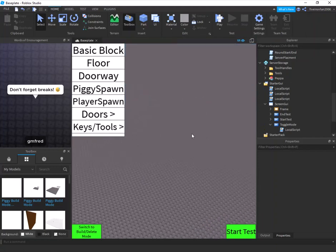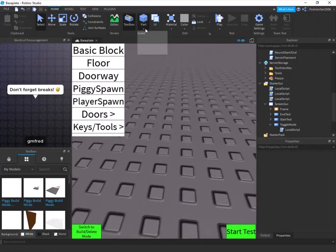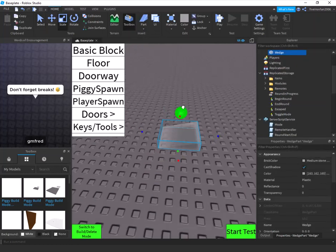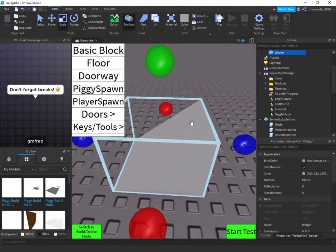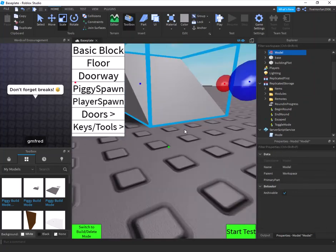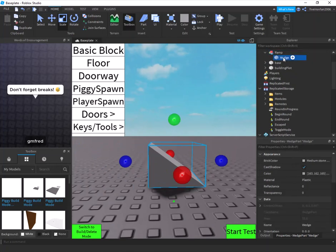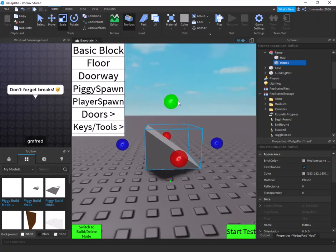If you'd like to learn how to add your own custom items to the build mode, keep watching. For example, let's add a ramp. Create your part, group it, and name the group 'Ramp'. Name the actual part inside it 'haul' (H-A-U-L), then duplicate it and name the duplicate 'hitbox'.